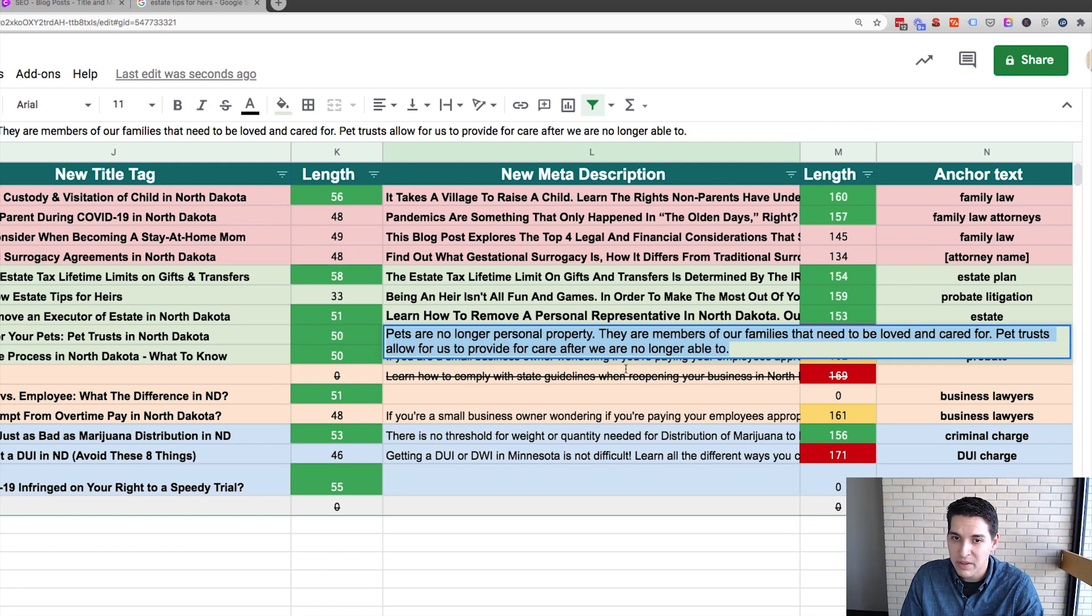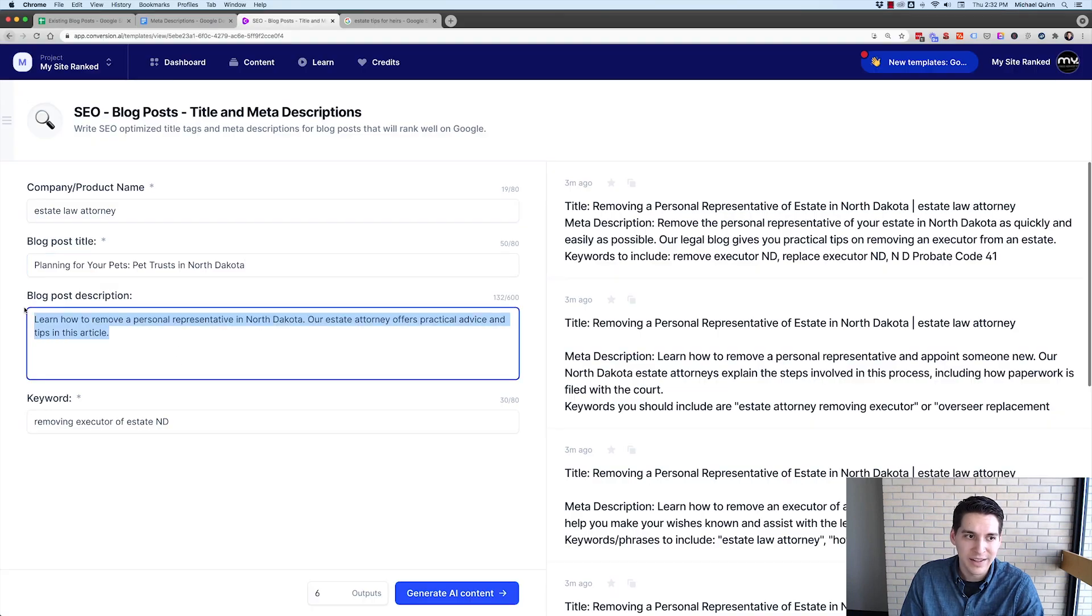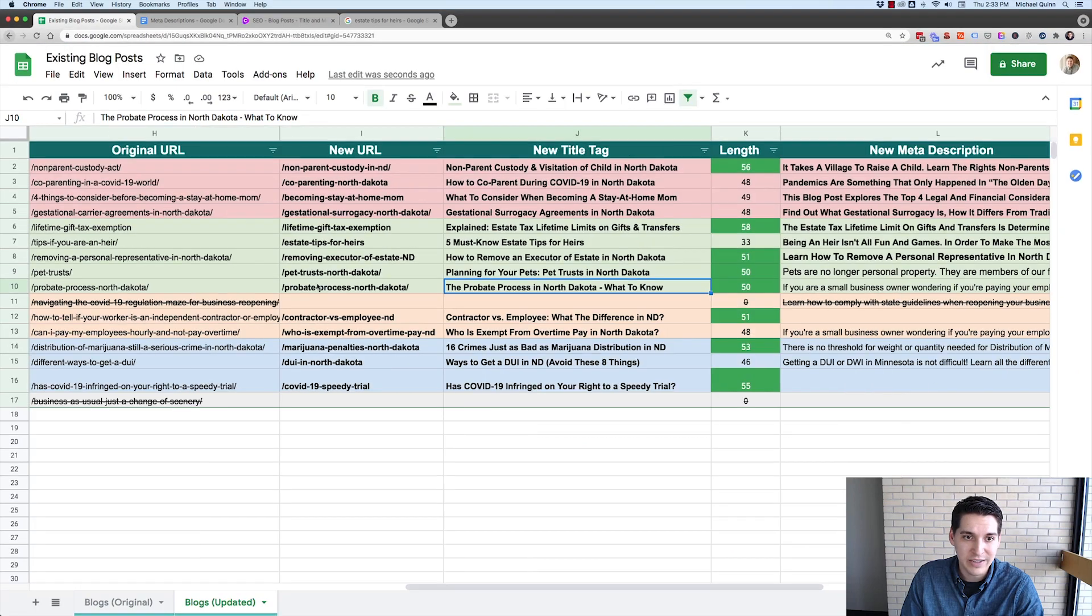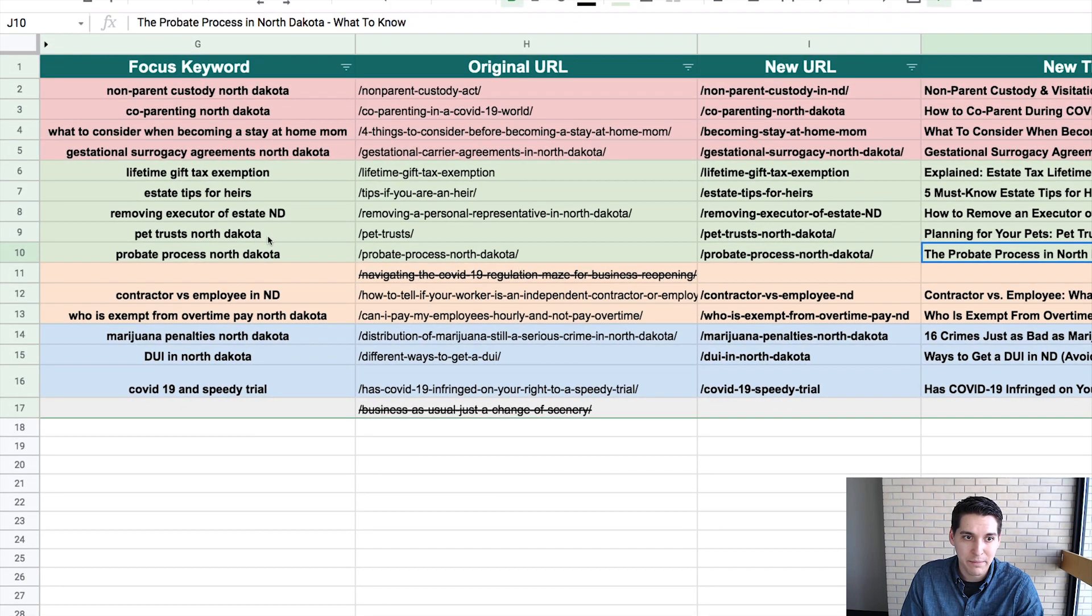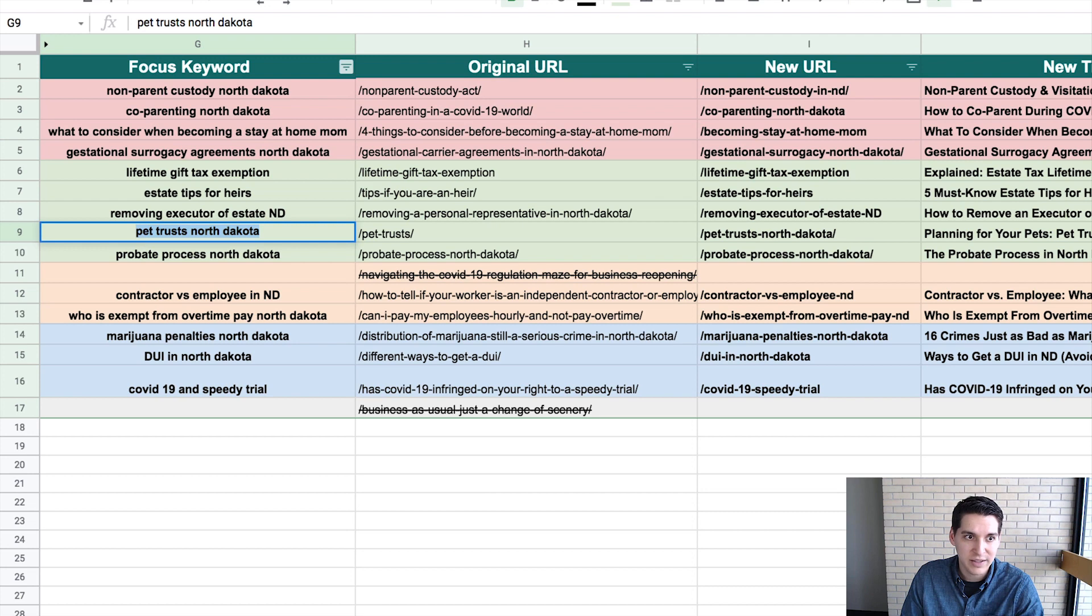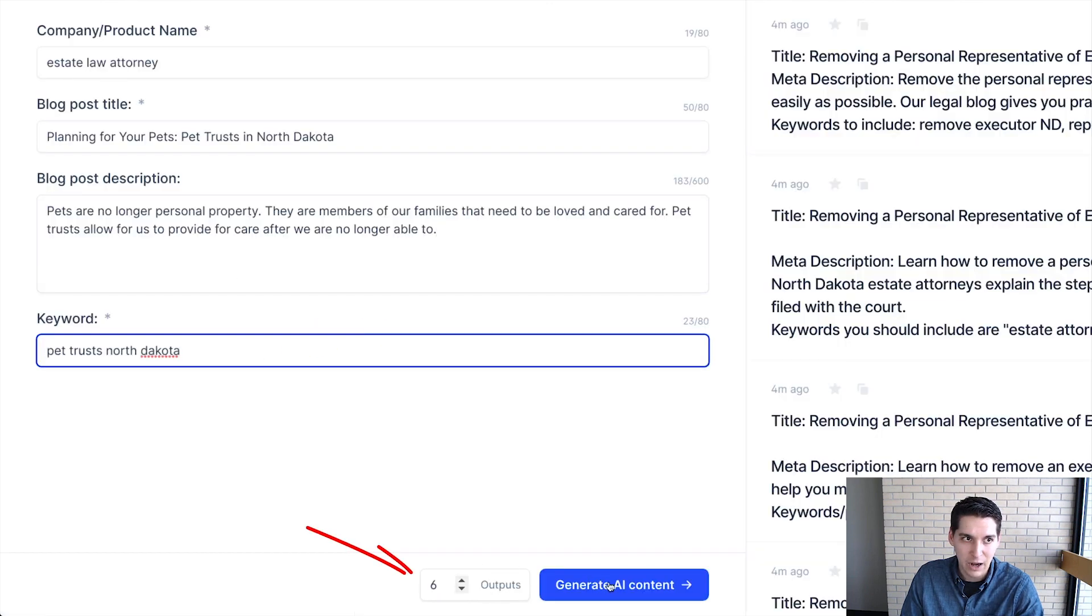So their current meta description is pets are no longer personal property. They're members of your family. You know, that one's actually not that bad. So let's see what Conversion AI comes up with. So there's our blog post description. Now I just need to go grab my focus keyword, which is pet trust, North Dakota. And we'll do six outputs.